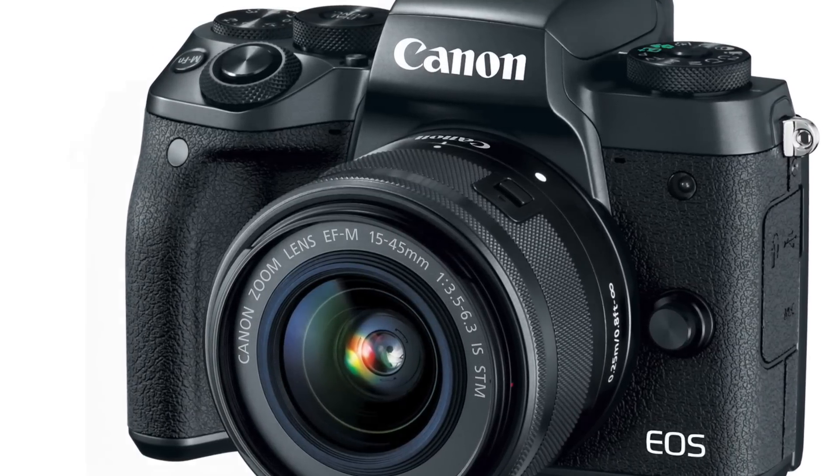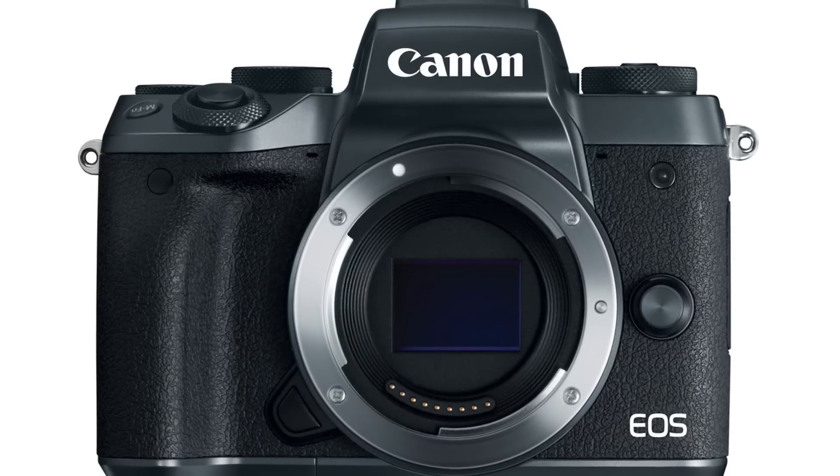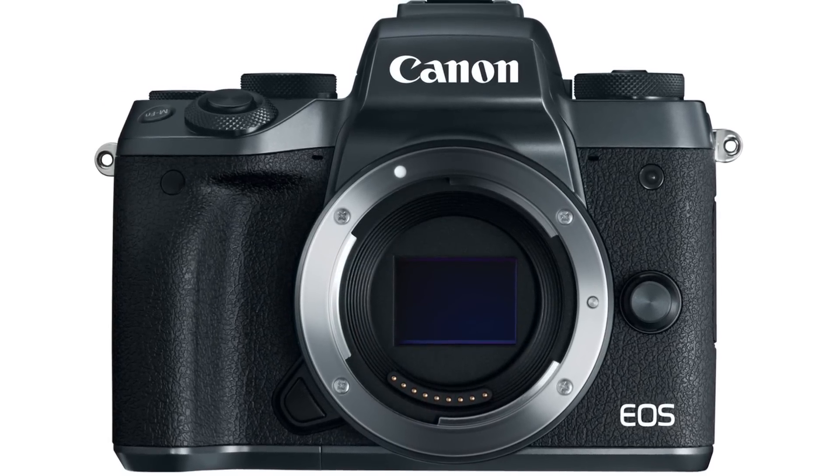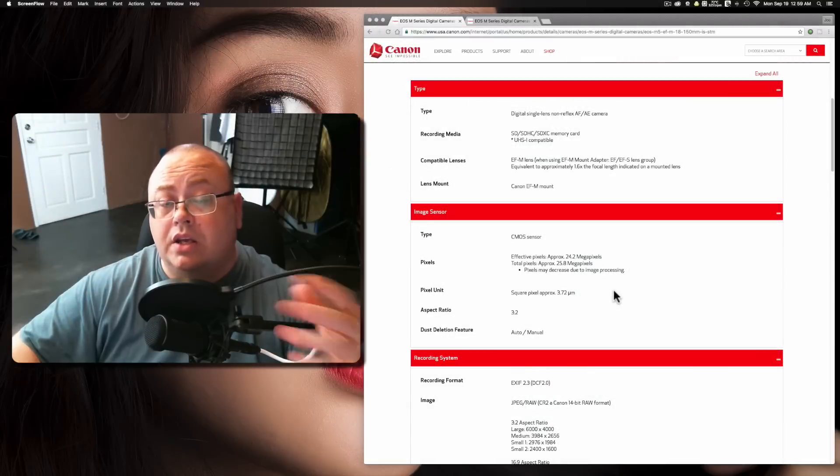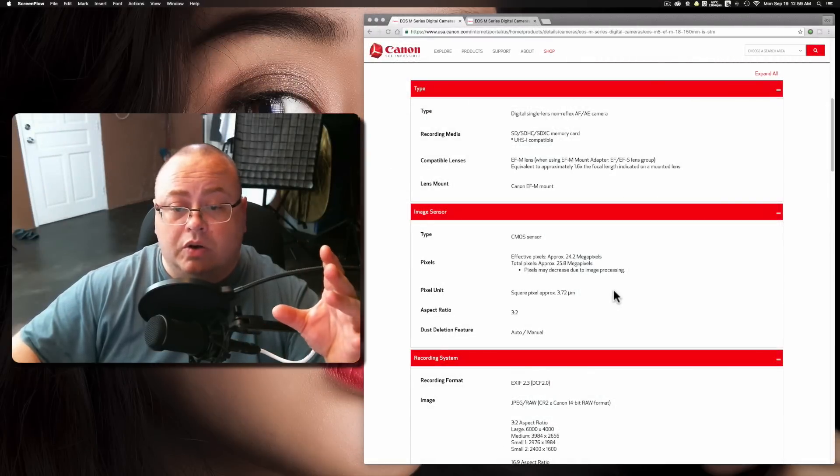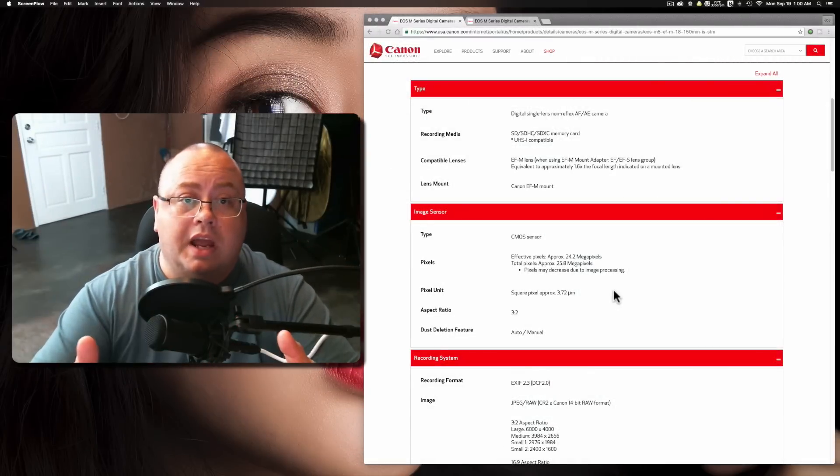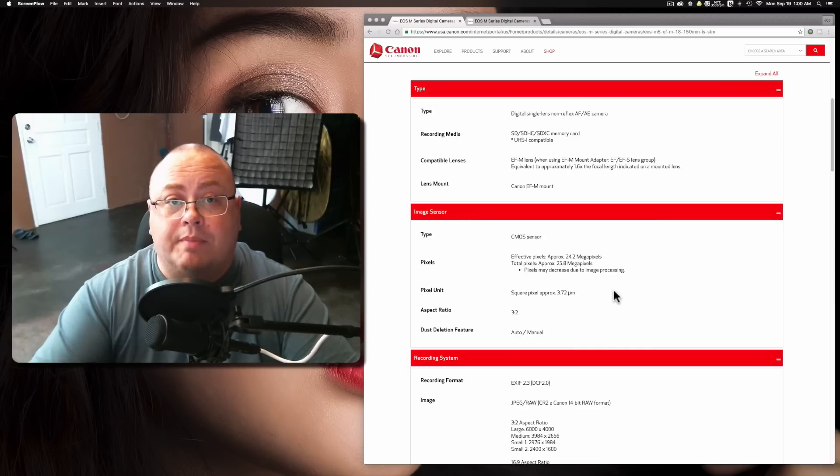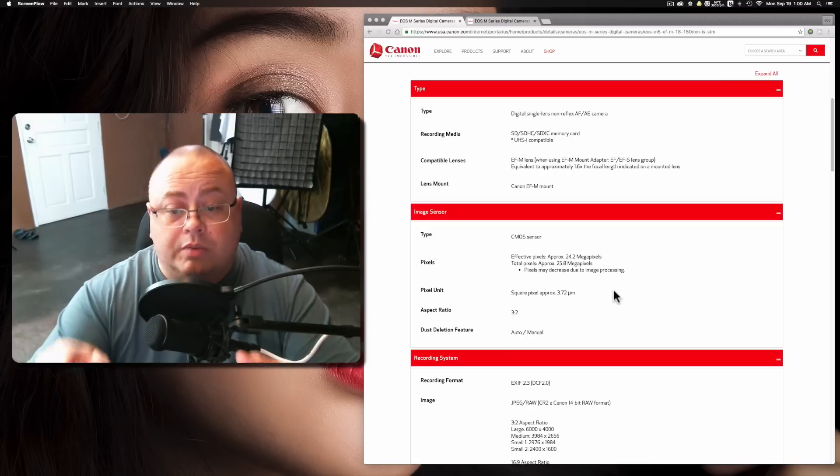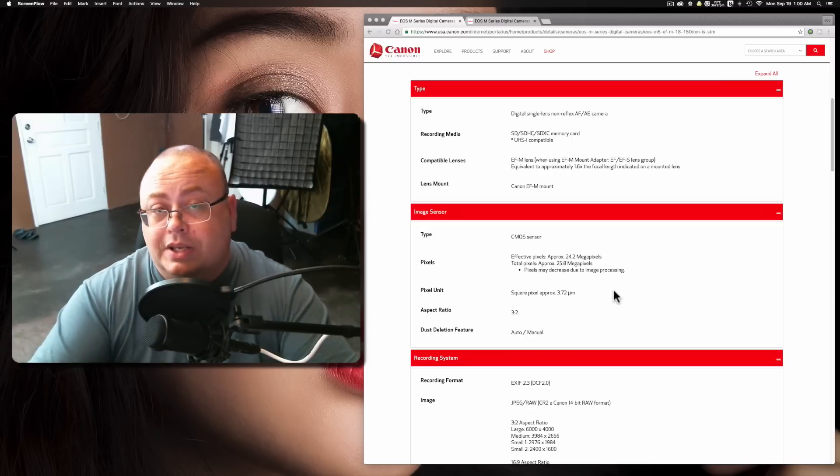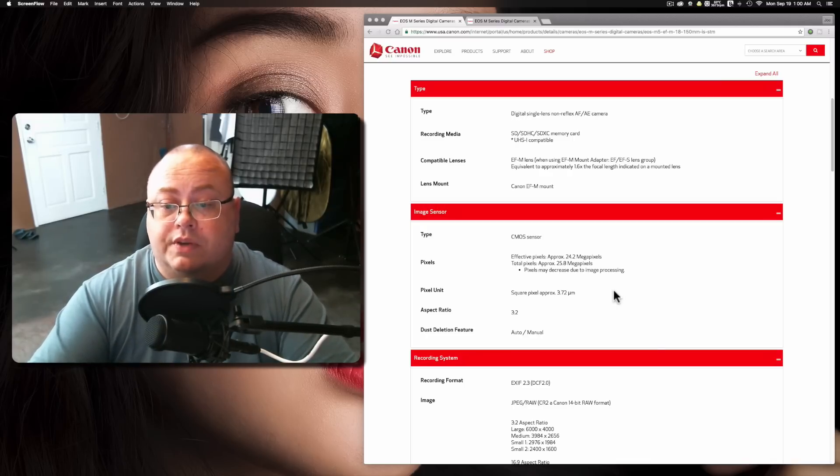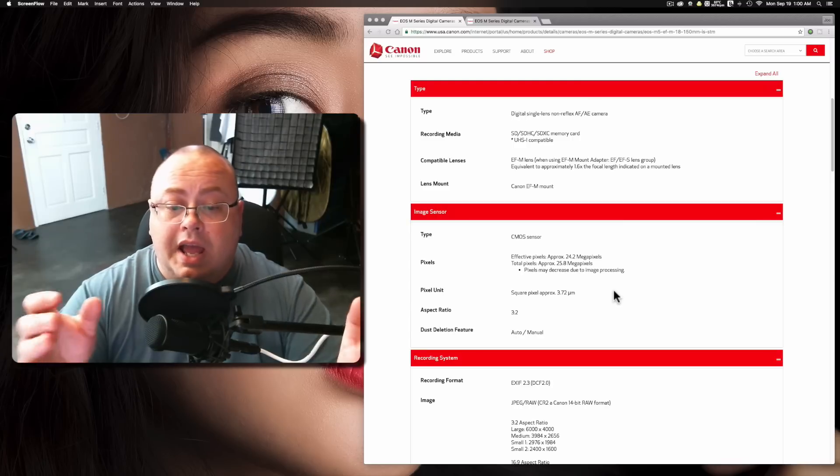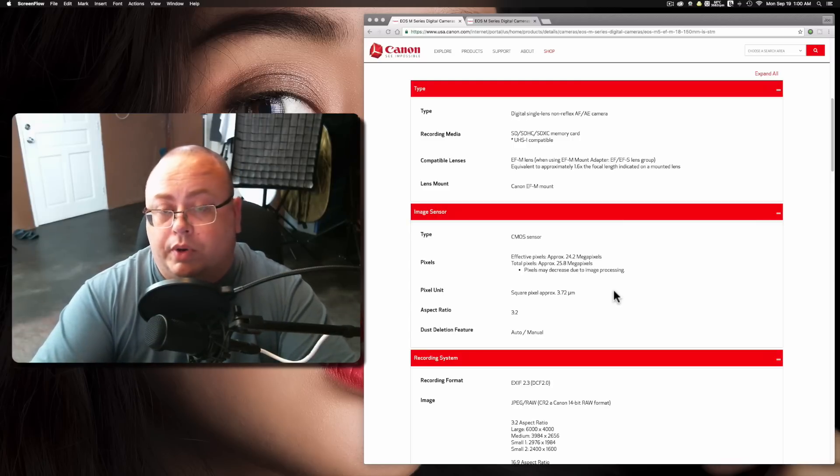Now, this is a 24.2 megapixel sensor. As a matter of fact, it's the same exact sensor that was used in the Canon EOS 80D. If anybody's looking to get a really good camera with really good dynamic range and a lot less noise in the shadows, this is going to be a good one to get. The pixel pitch on this is 3.72 micrometers, and the aspect ratio is the standard 3 to 2.